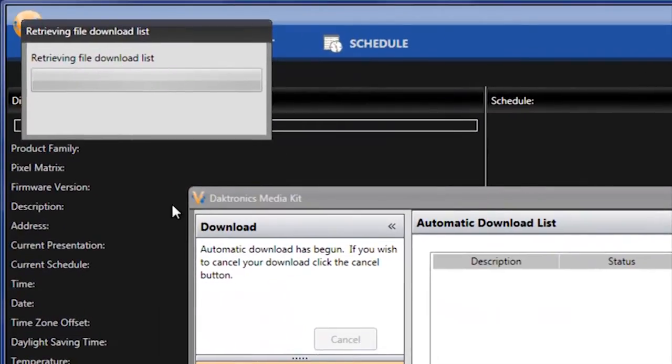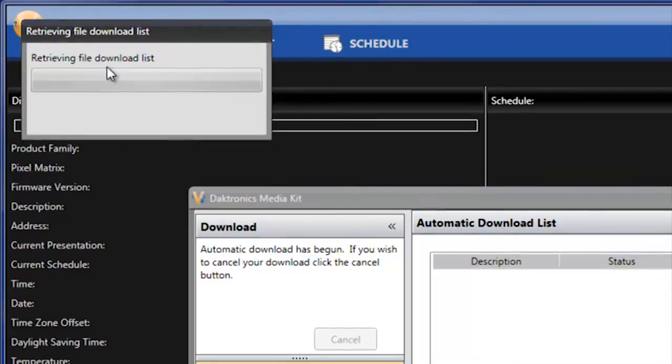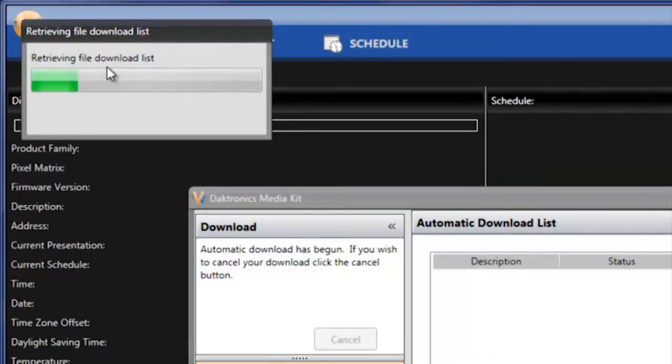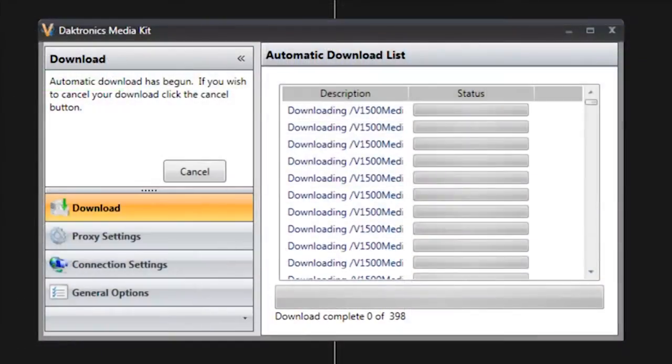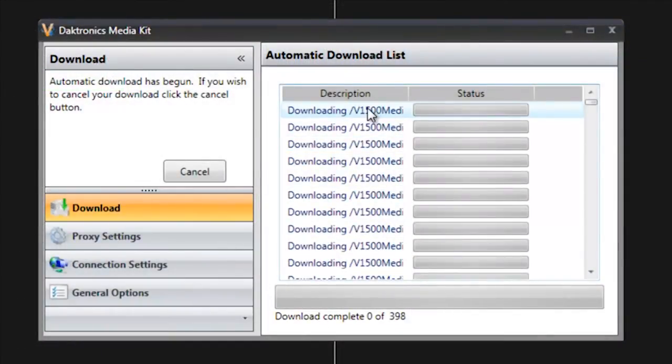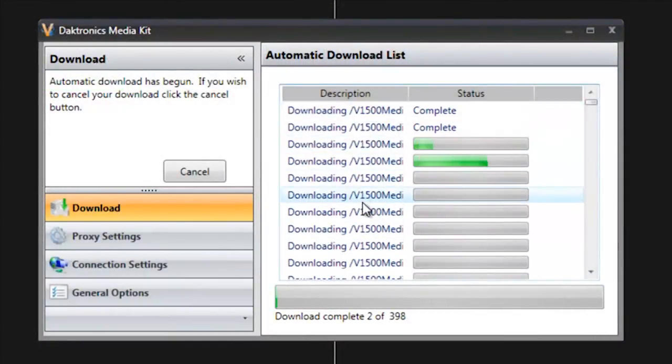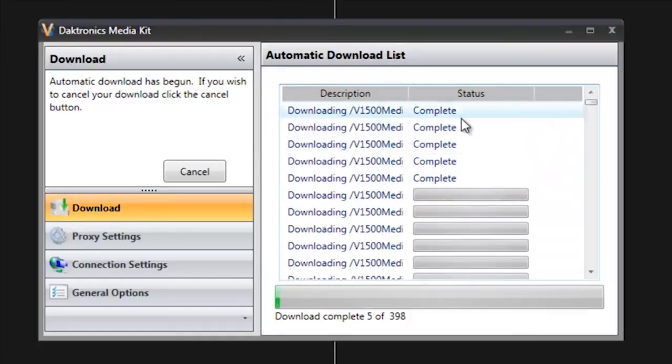Now, what it's doing is retrieving all of the files or all the Media Kit files that have been created for this specific size display. Depending on the speed of your internet connection, the time will vary that it takes to download all of these files. And you can see that once it's done retrieving all of those, they appear in the download list here, and it begins downloading those.